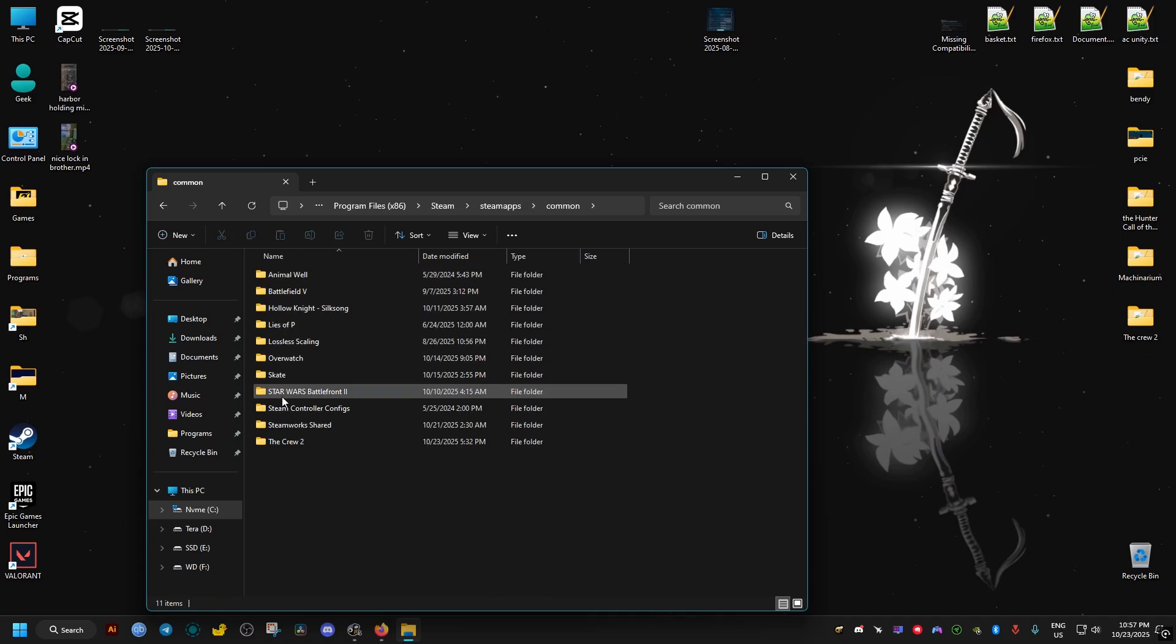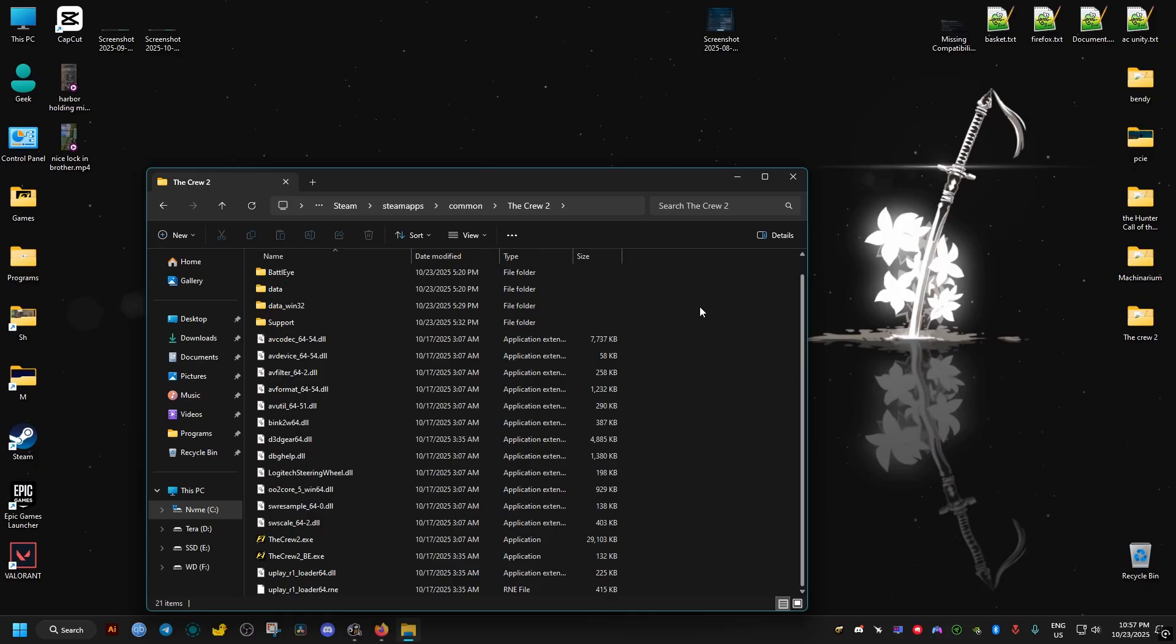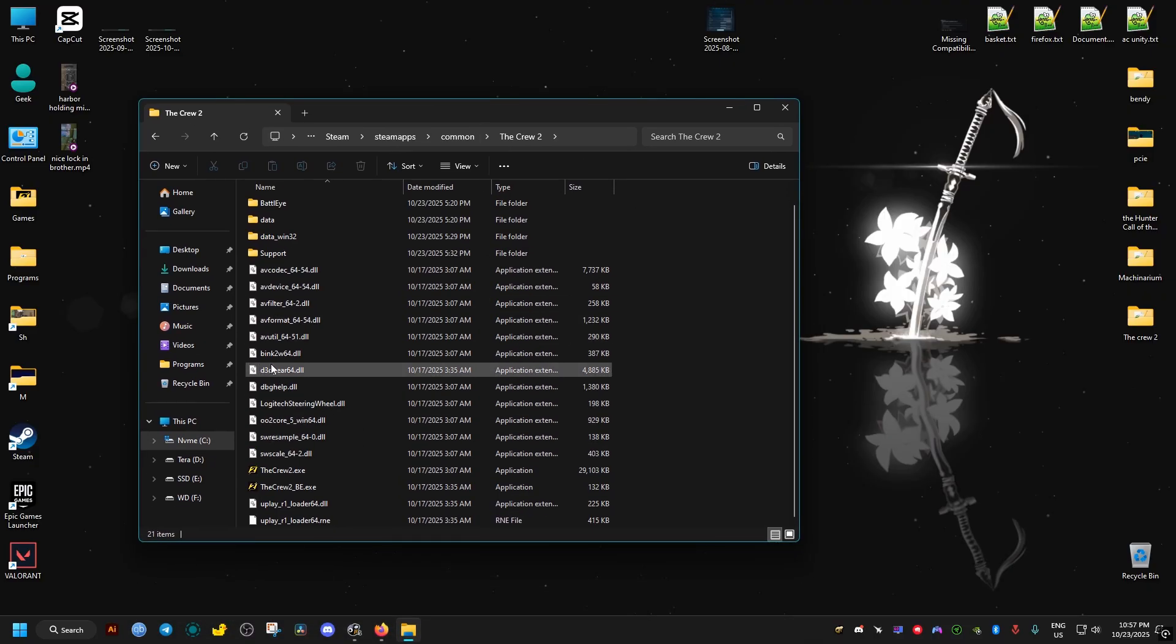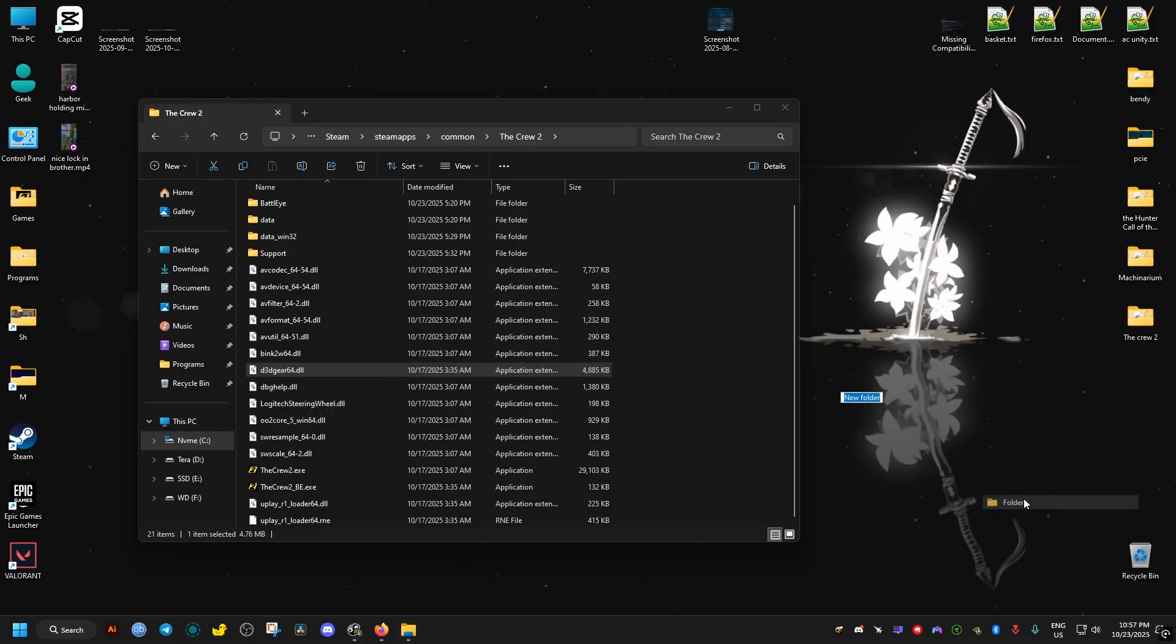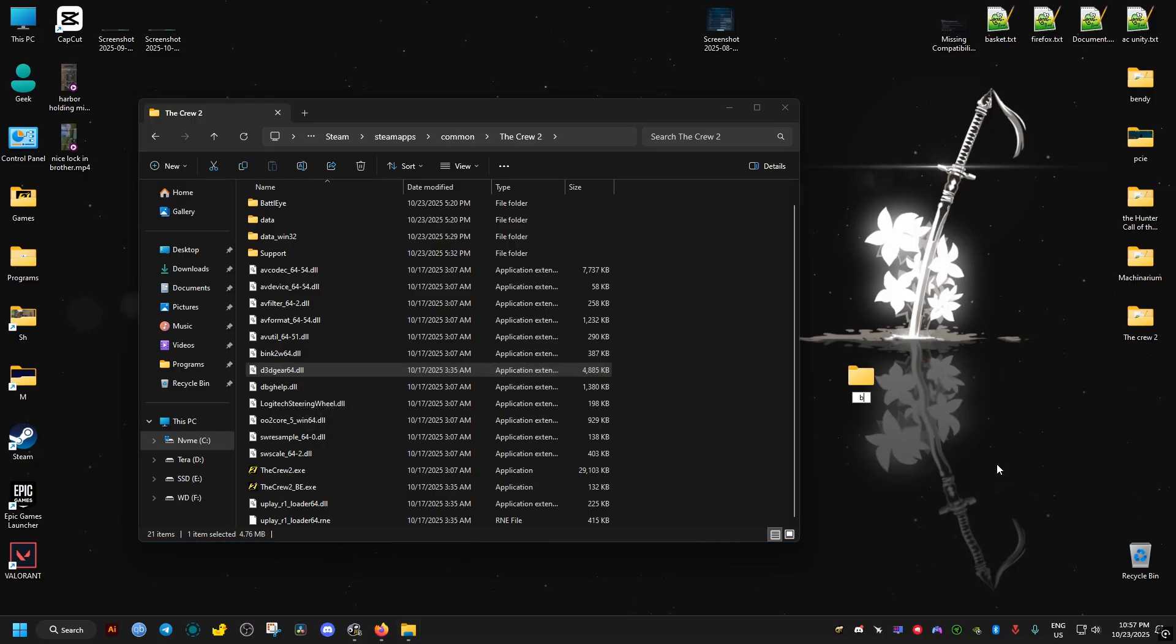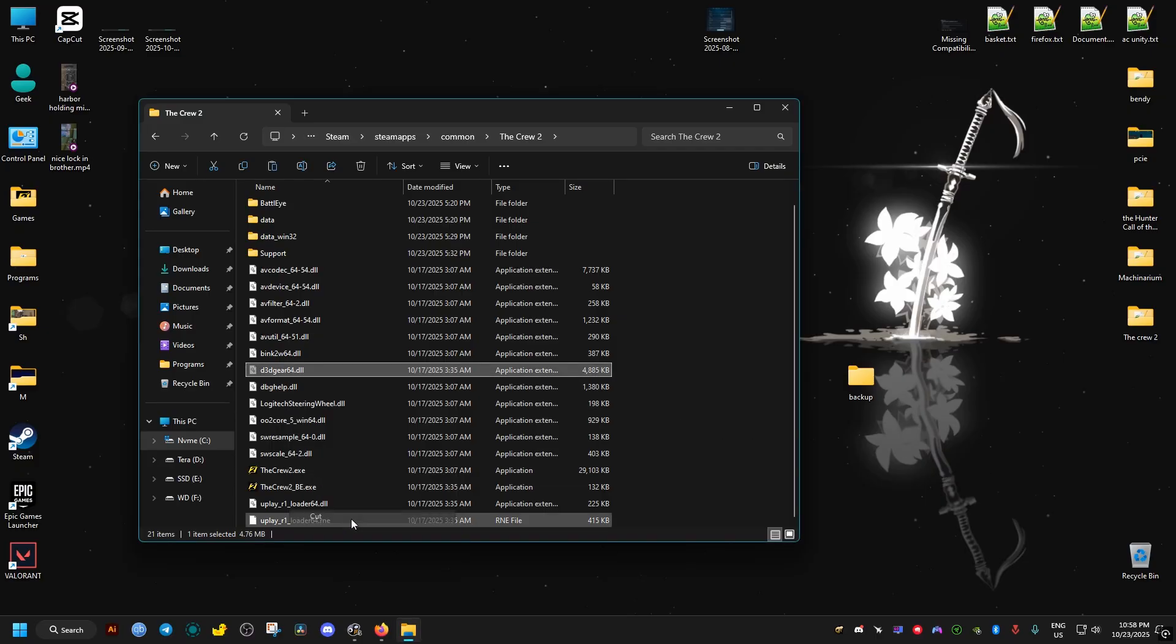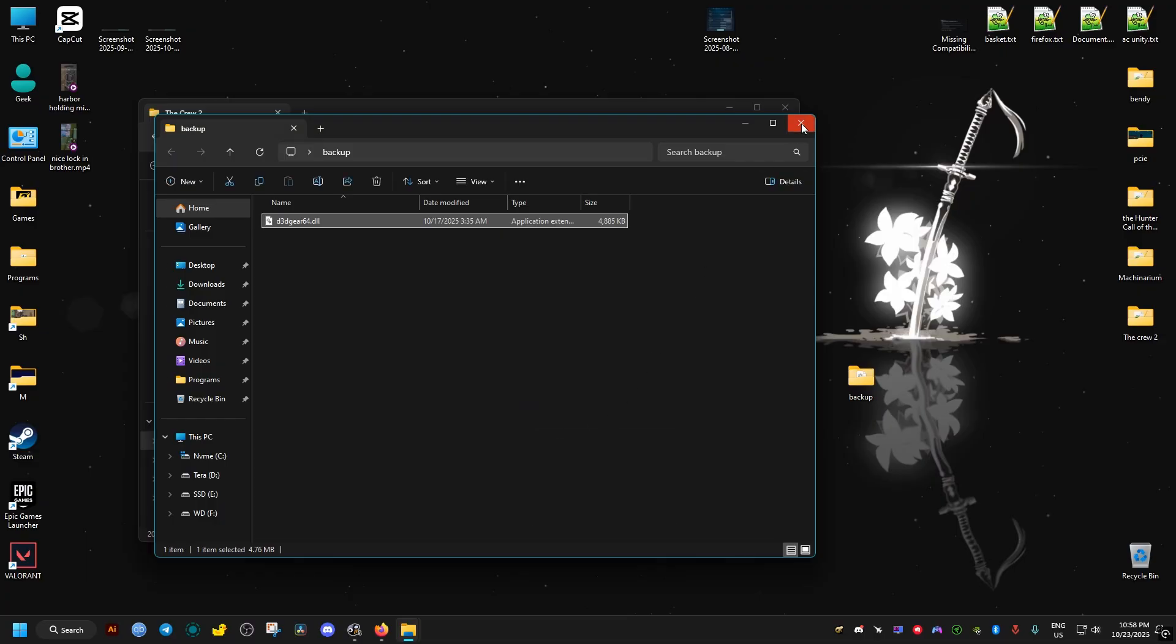And inside The Crew 2, we will find this file. And with this file, we can do two things. We either just delete it, or we make a backup of it. So, we move it to a different folder, other than this one where it's located. I'll just create here a backup folder on my desktop, and I'll just drag it to it, like this.